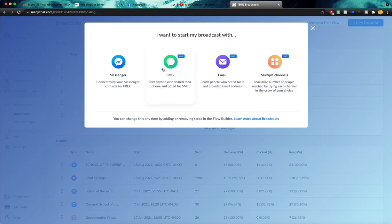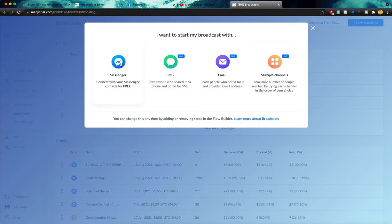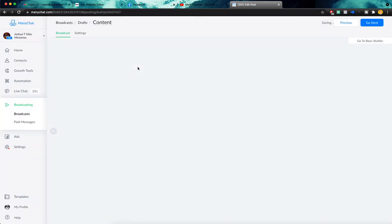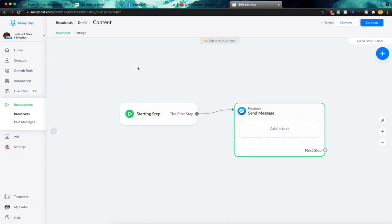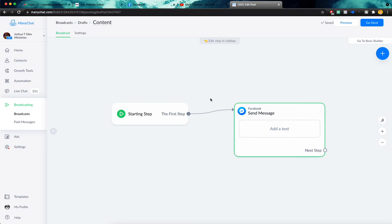So again, these are all pro features, but even if you are a free user, you will be able to send this broadcast via Facebook message to anybody who has engaged with your chatbot. So we'll go ahead and click on Facebook Messenger and the way you build this out is going to be very similar. We'll build out a quick email one next, but we're just going to start here with Facebook message.